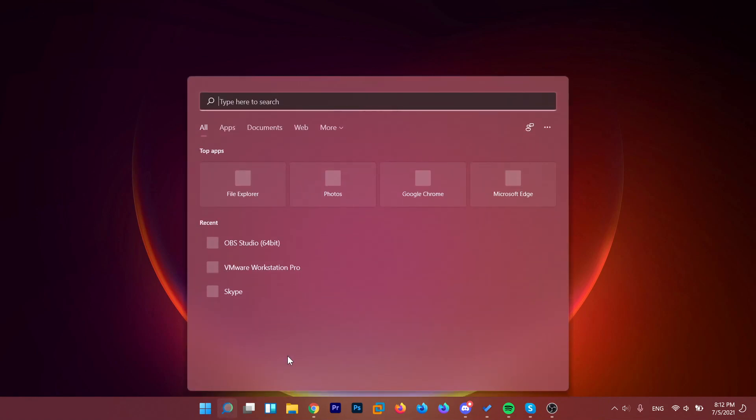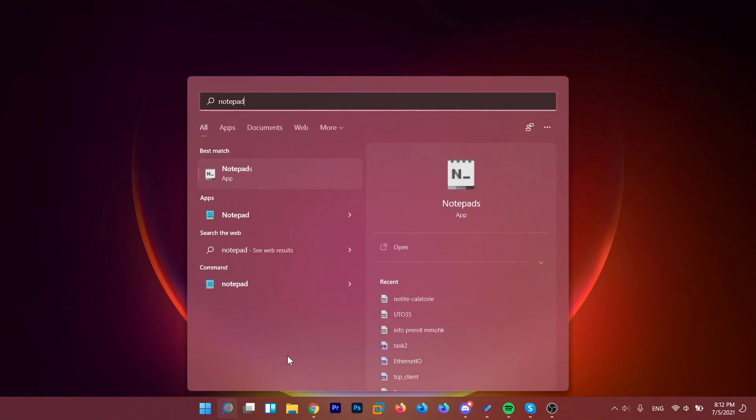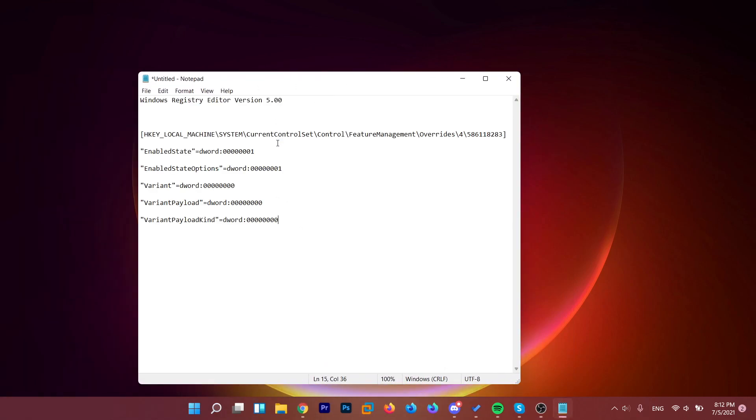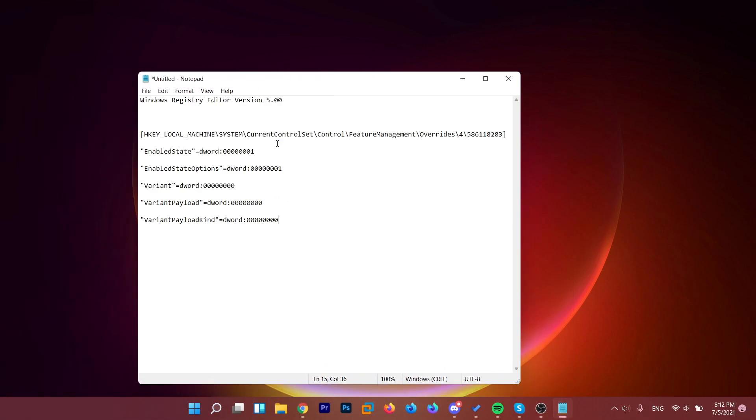All you have to do is open up Notepad and paste in the following lines of code. You're going to have these lines in the description down below, copy and paste them from there.